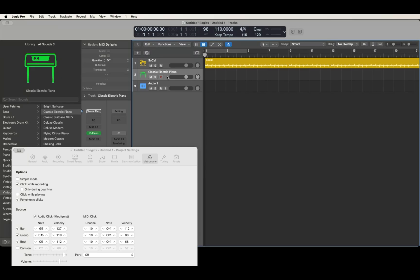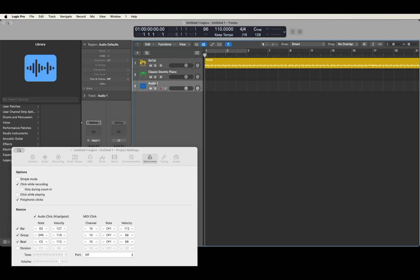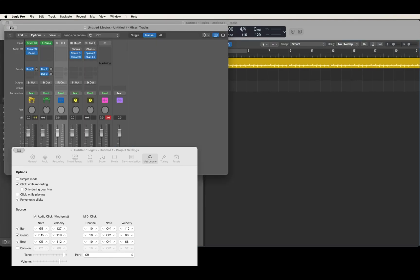So we got an audio track here and what I'm going to do is jump into the mixer. I'm going to press Command+2 and you see that puts us on the channel strip in the mixer.